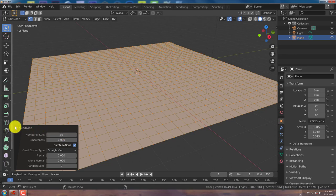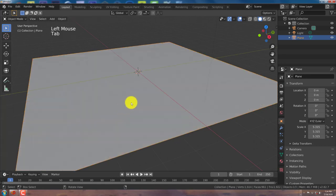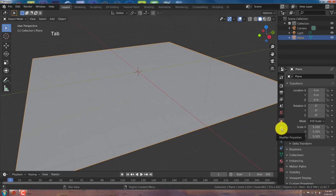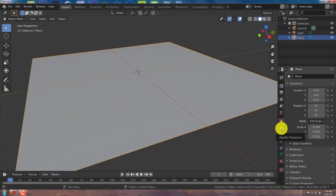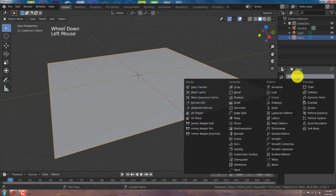I'm going to minimize that again. Tab to get out of Edit Mode. And go to my Modifier tab here. Click on that. The modifier I'm going to add first is the subdivide modifier.